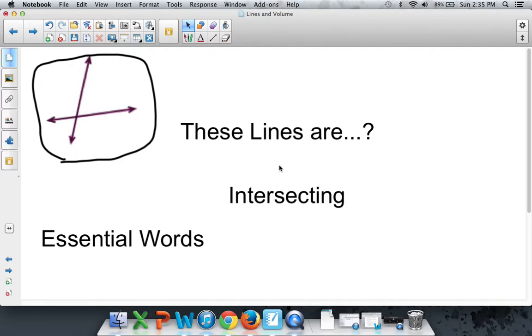One more time with me. Intersecting. And there are other kinds of lines that we will learn. Pay attention to the next couple of videos to make sure you see all the important ones.